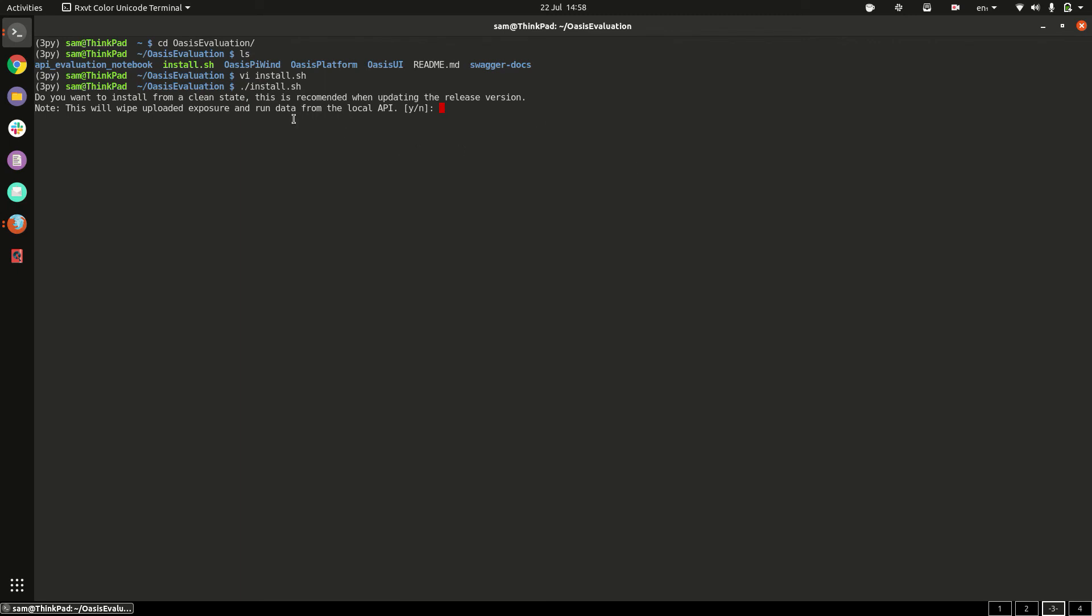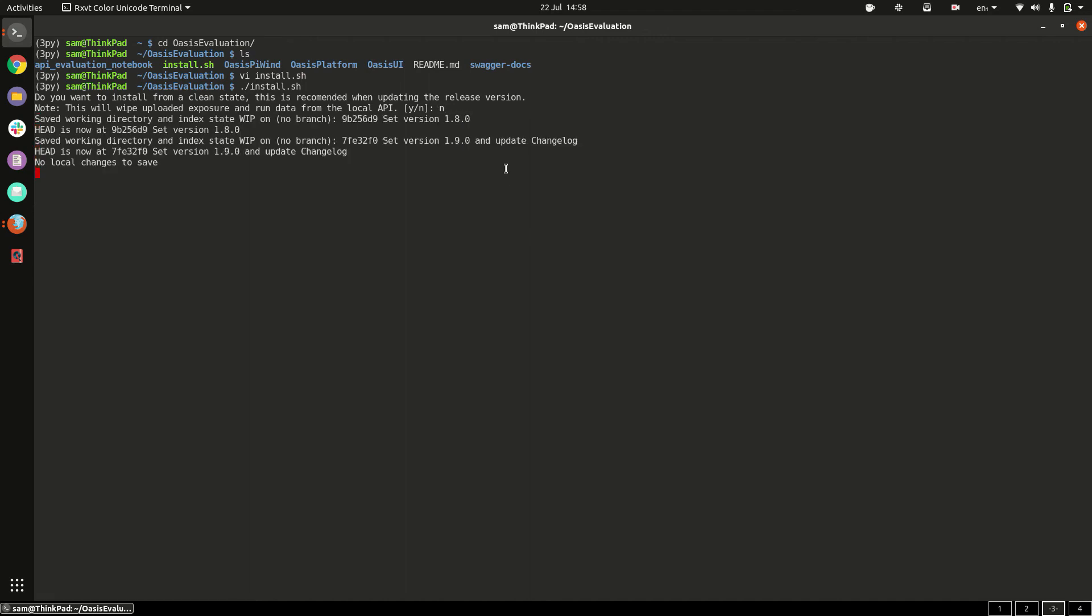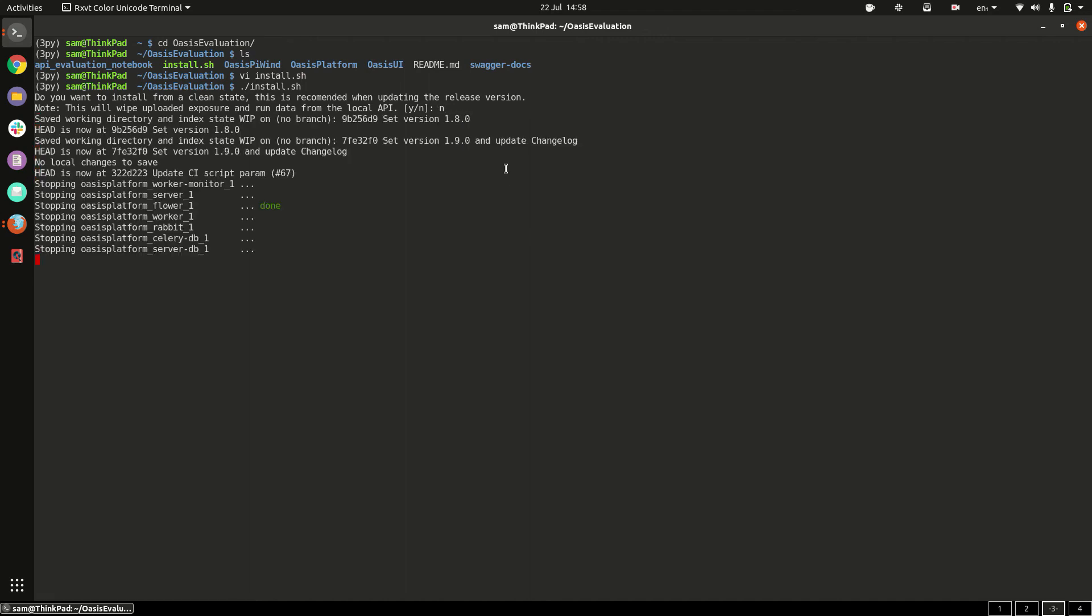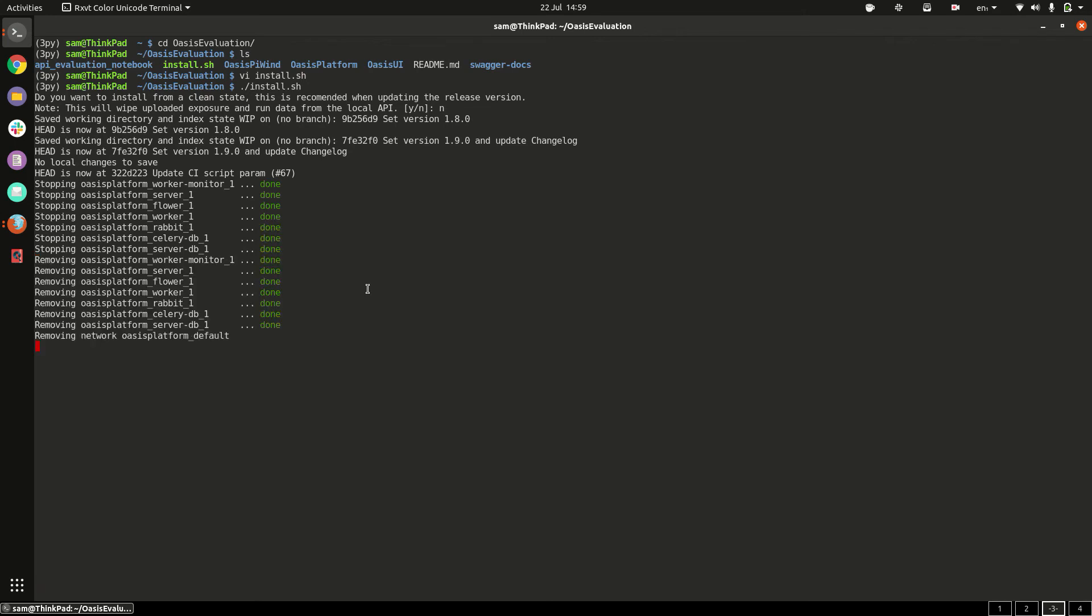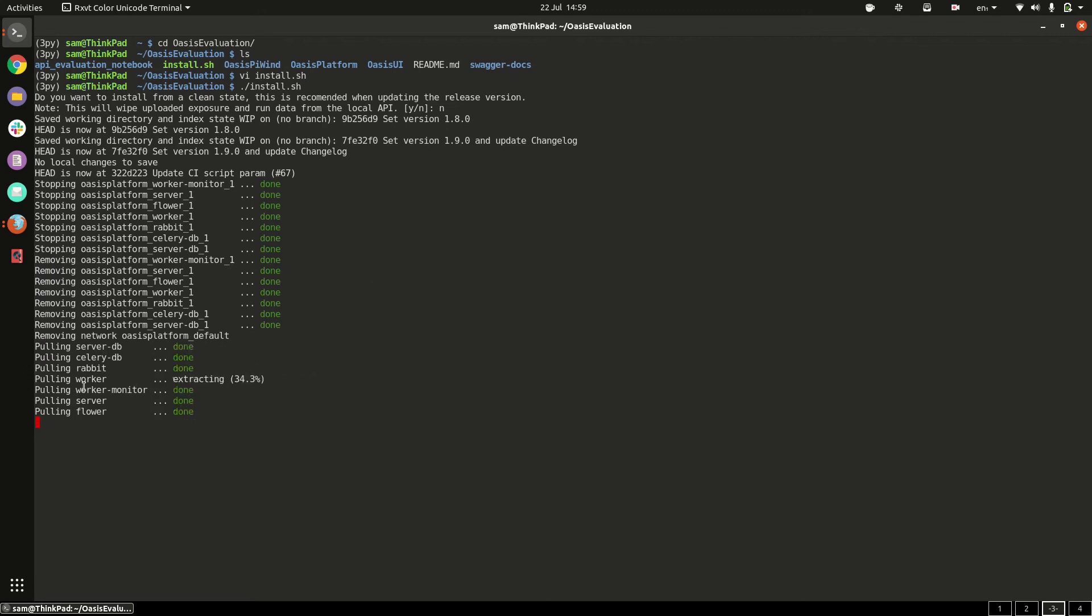It's going to ask if you want to start from a clean slate and this will wipe all the uploaded exposure data and reset the API to a clean state. So we'll click no to keep our runs and it's going to bring down the containers and bring up the stack with the new versions.